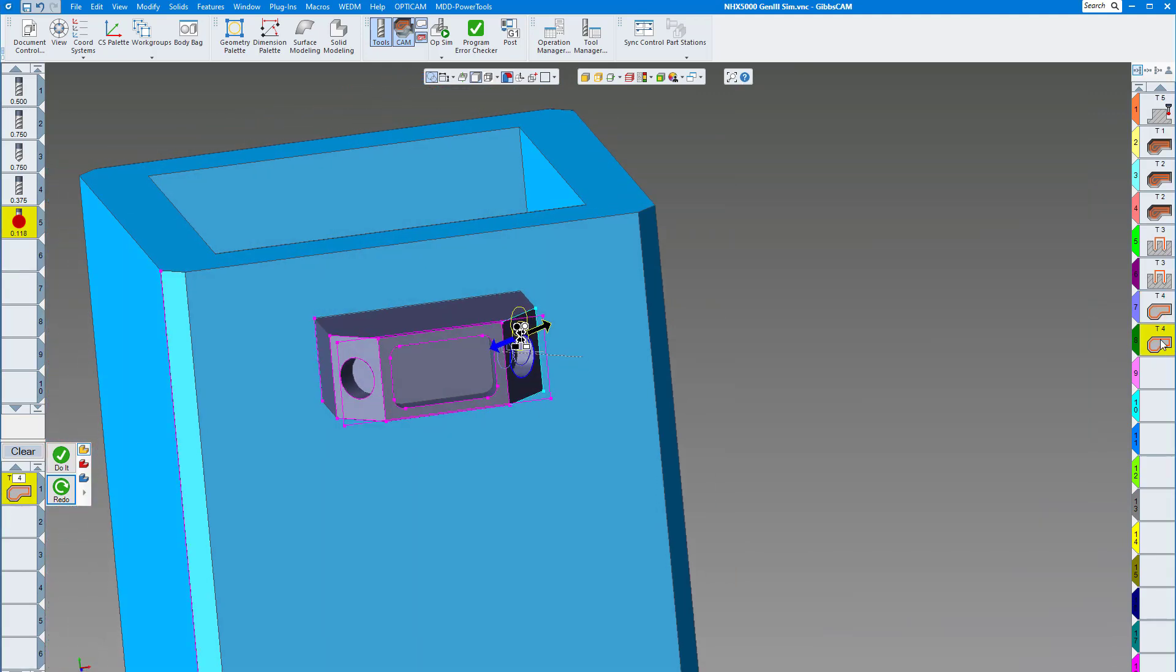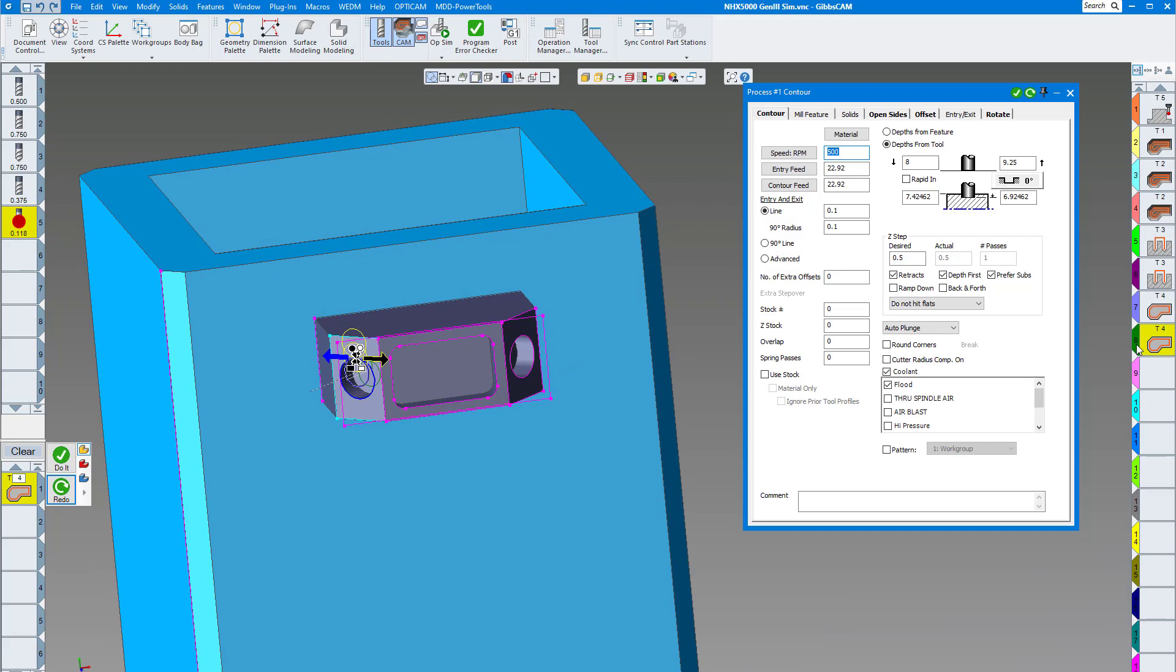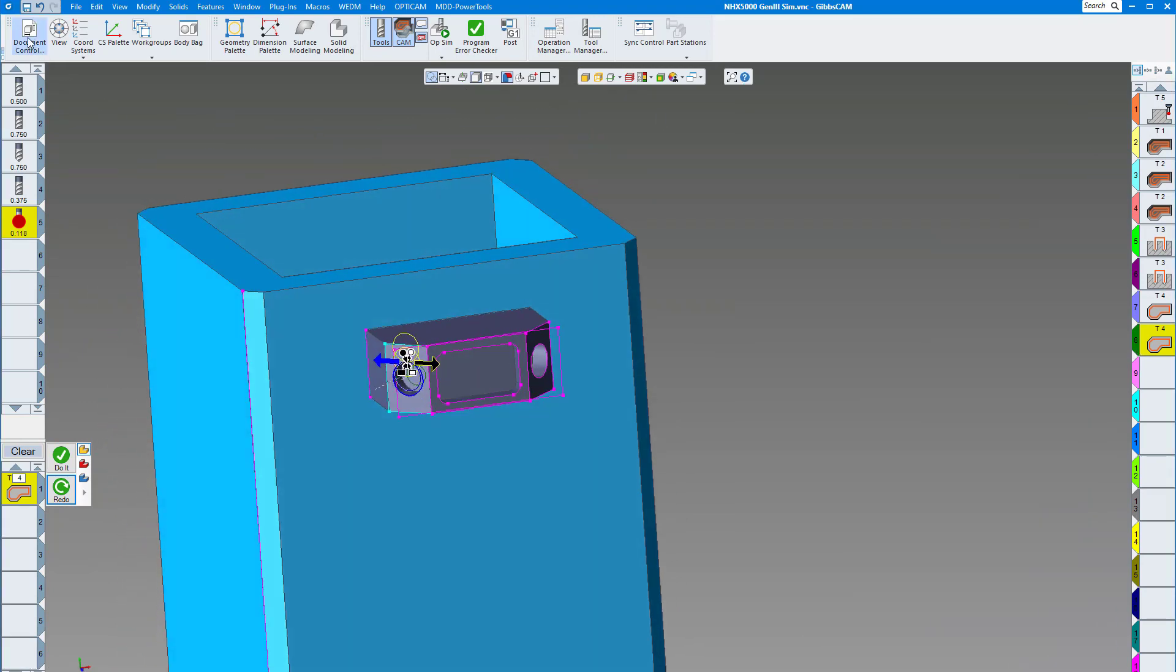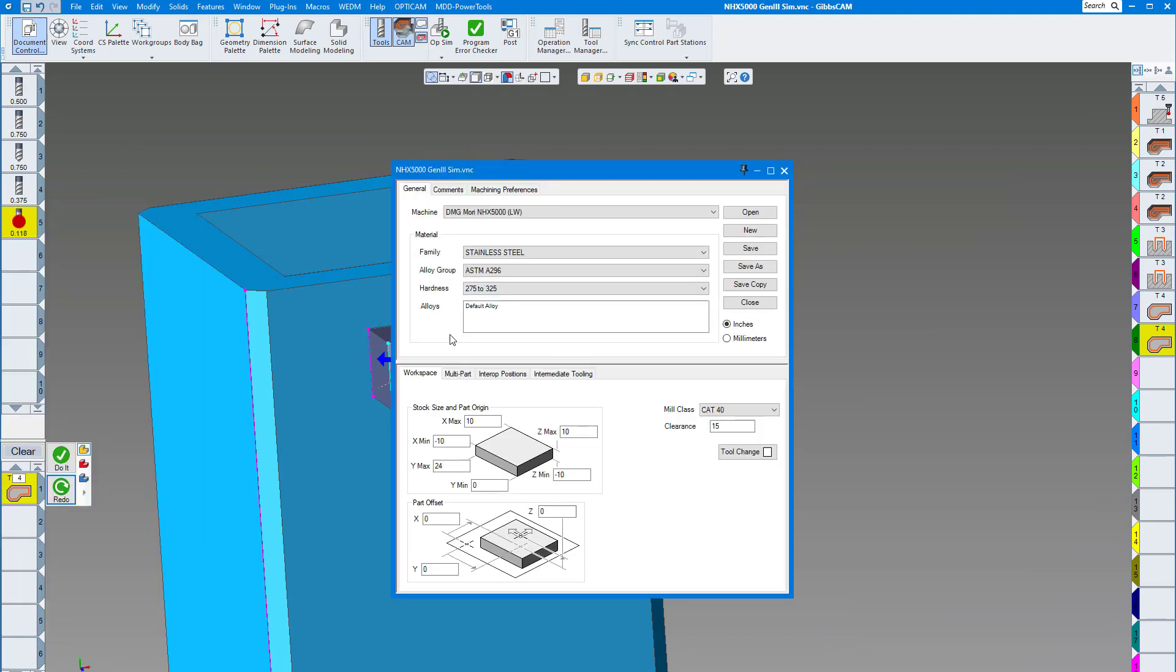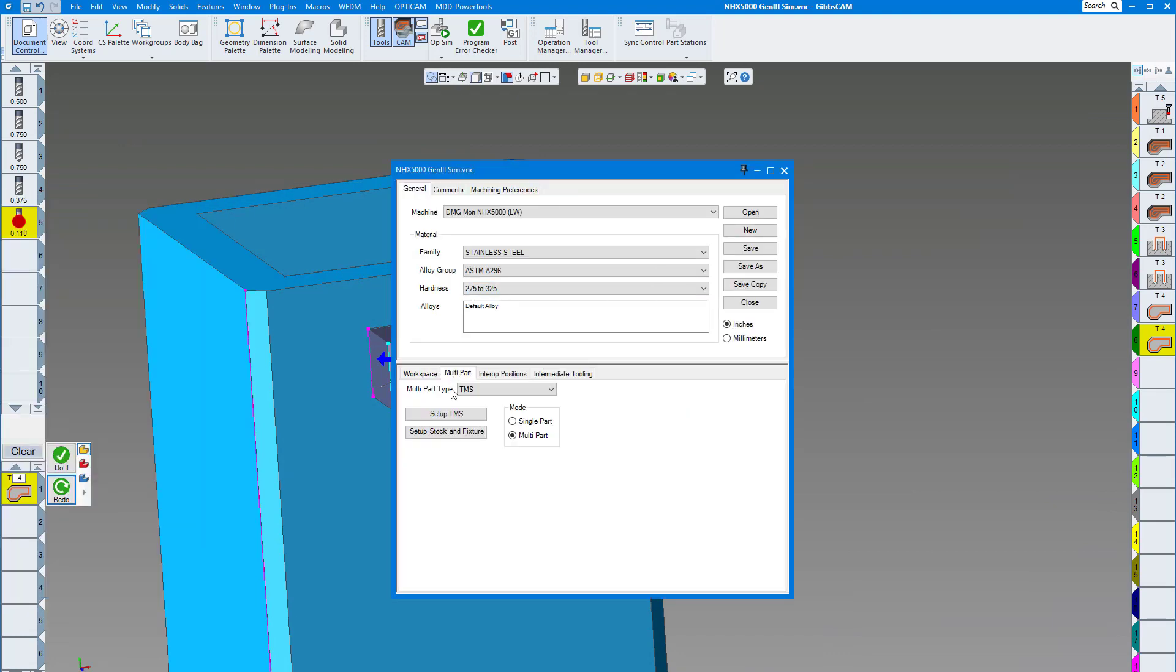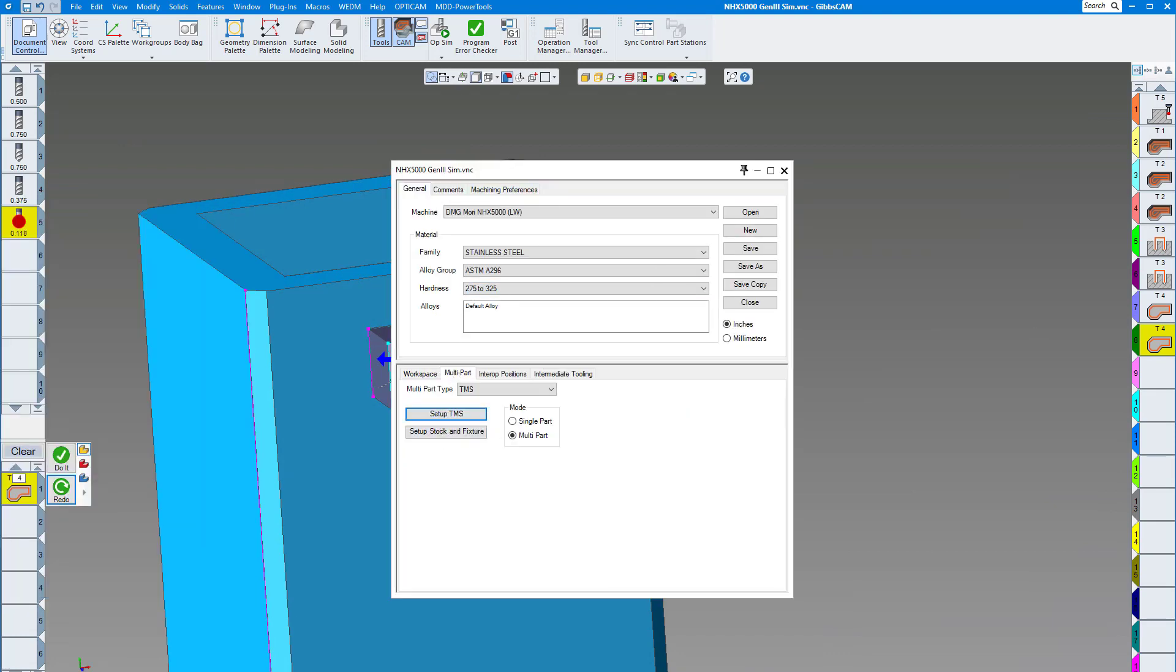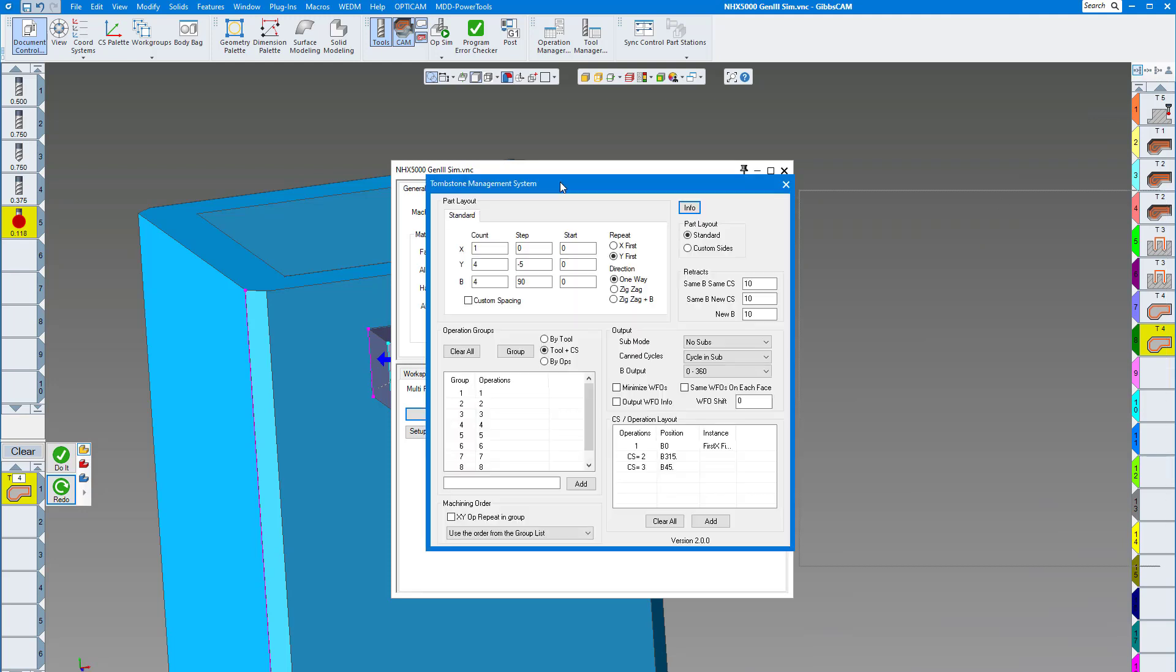Here I have finish end mill right side, finish end mill left side. Now when I bring up my multi-part and set up TMS, you can see I have my counts here just like I did on my stock. I told it I want to do the Y first, so it's going to go from the top down. I'm going to go one way and I told it that I want to program this by the tool and coordinate system.